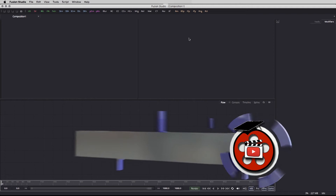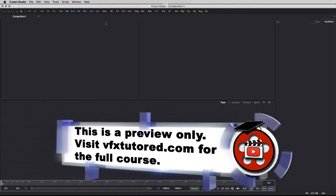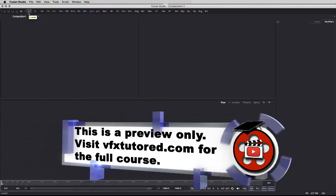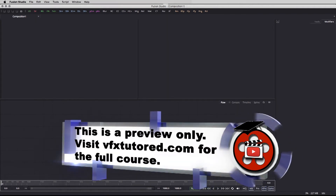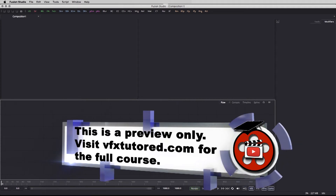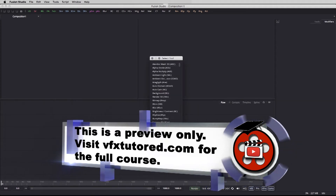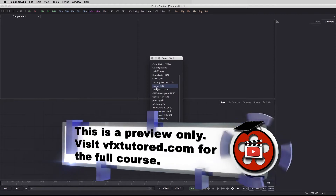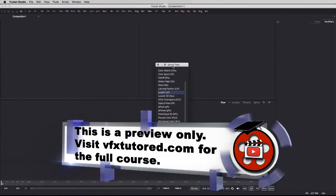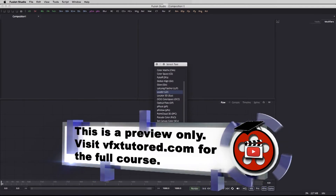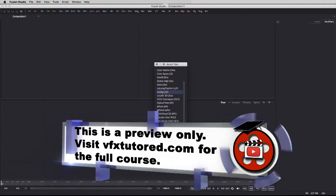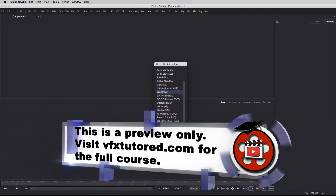We bring in some footage, so we can either click on the LD button of the loader, or here in the flow window we can hit Shift and Spacebar to bring in the loader. As you noticed in the select tool window, I just typed the first two letters of the loader and there it is right here.